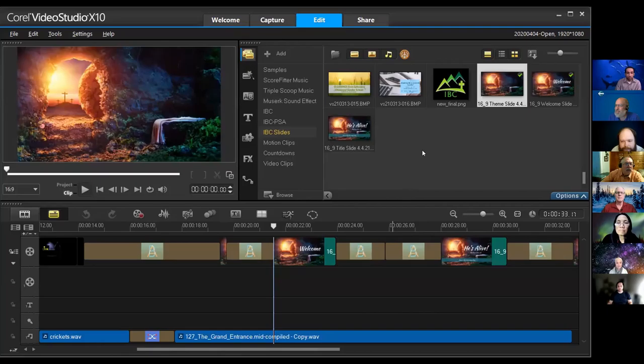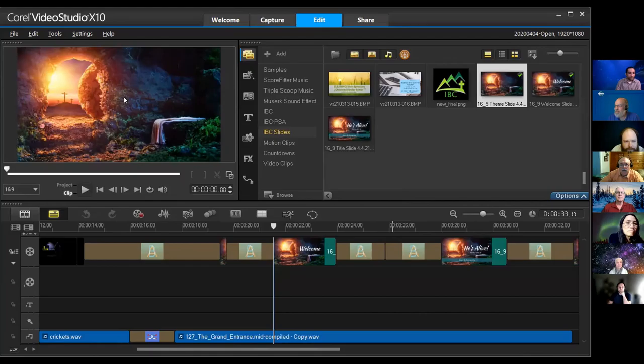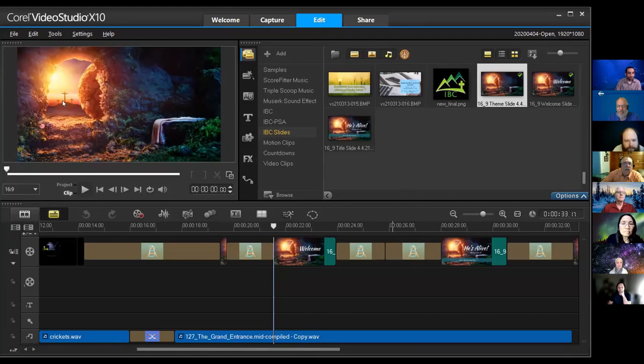This is a little different editor than what he's using, but many of the same things are there. Our graphic artist usually comes up with some sort of theme for the introduction for our particular service. These images are for an Easter service, so it has some of the symbolisms of the crucifixion as well as the empty tomb.